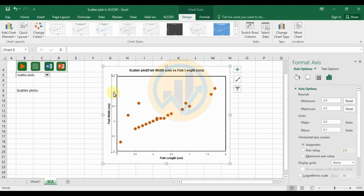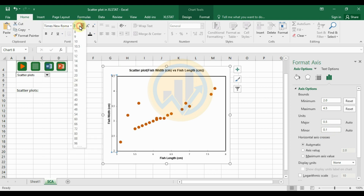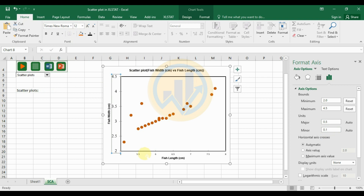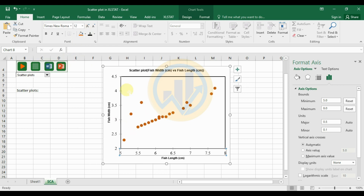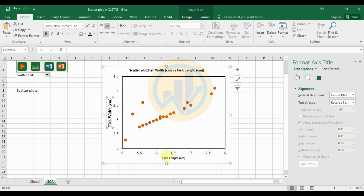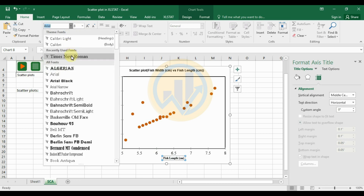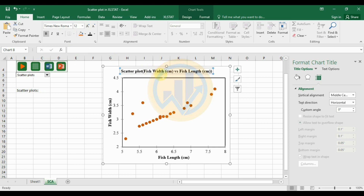To change the font, select the X-axis values, go to the Home menu, and set the font to Times New Roman, size 12. Then select the Y-axis values and also change the font to Times New Roman, size 12. Select the scatterplot title and set the font size to 12 as well.